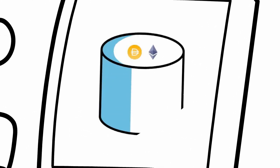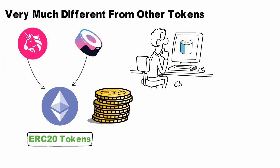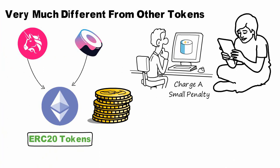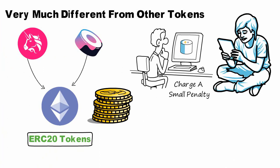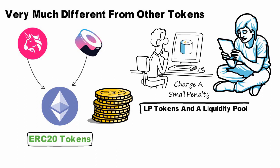Most liquidity pools allow providers to redeem their LP tokens at any time without interference, although many may charge a small penalty if you redeem them too soon. The relationship between LP tokens and the proportional share of a liquidity pool is used most commonly in at least two cases.